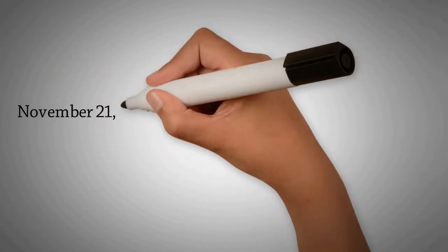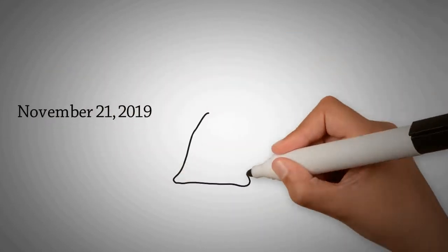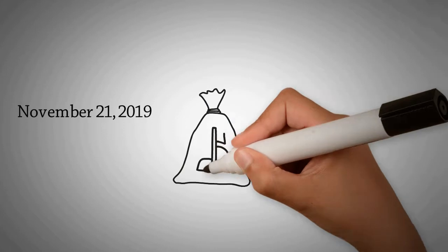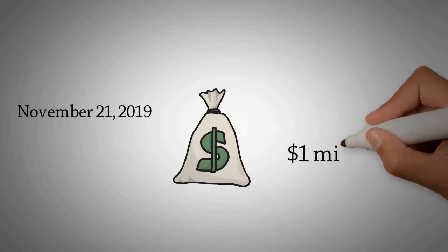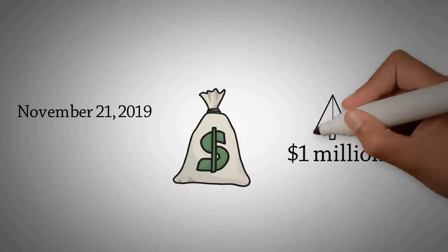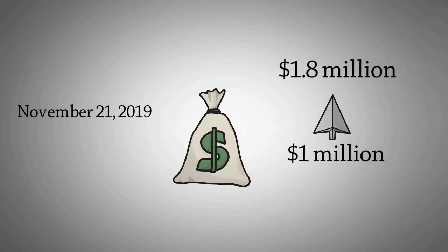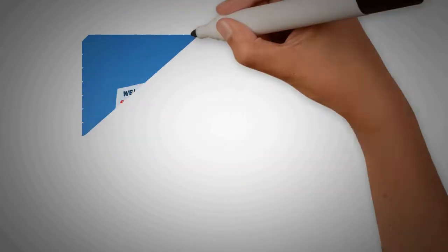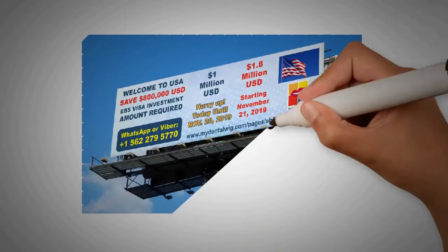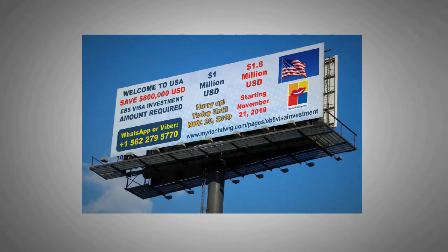Starting November 21, 2019, that 1 million US dollars amount required for EB-5 investment visa will increase to $1.8 million USD. So, confidently invest with us today.